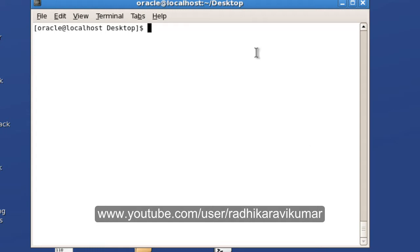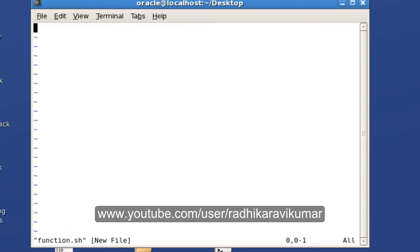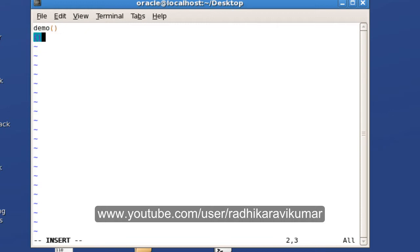To write a function in Unix scripting, first let me create a script called function.sh. I'll write a very simple program where we name the function 'demo' and use the flower brackets — the same way we do it in C programming. I'm going to echo out 'hello'.